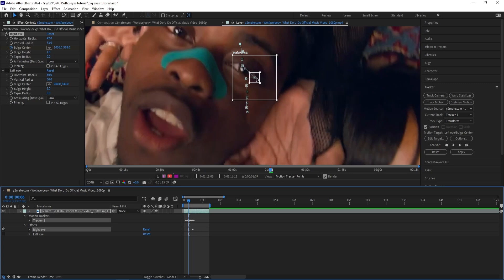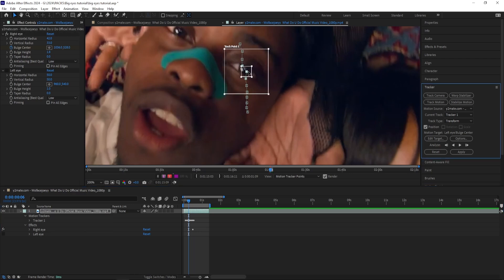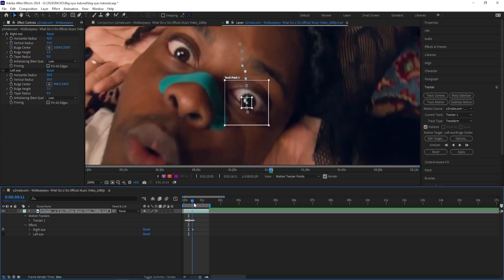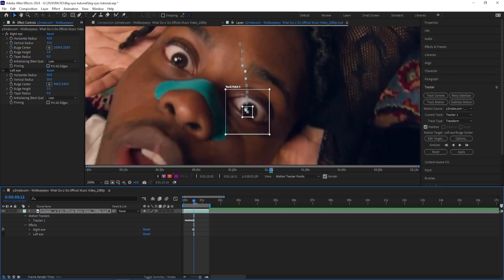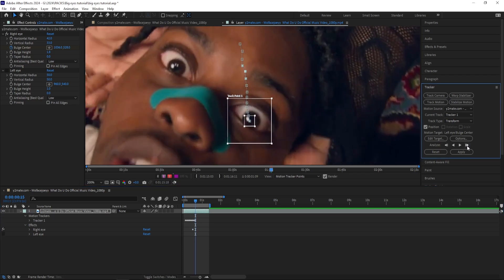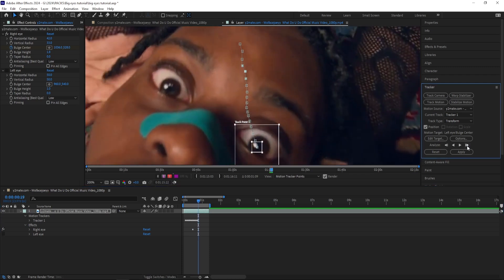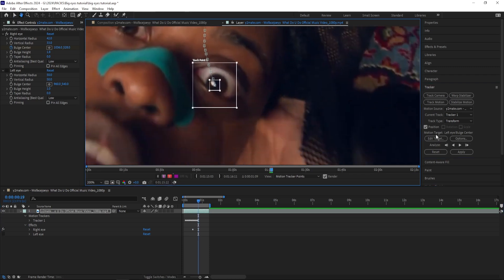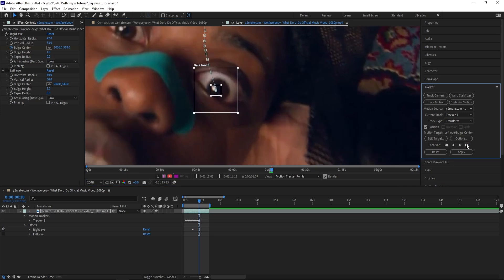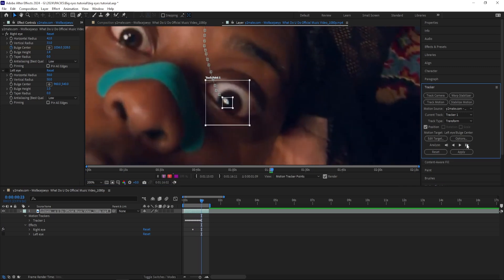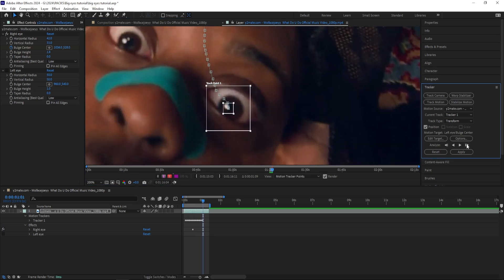Or you can just go frame by frame and let it track it for you by pressing this button right here. And that's much smoother.